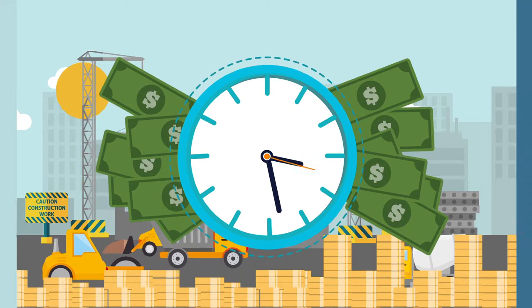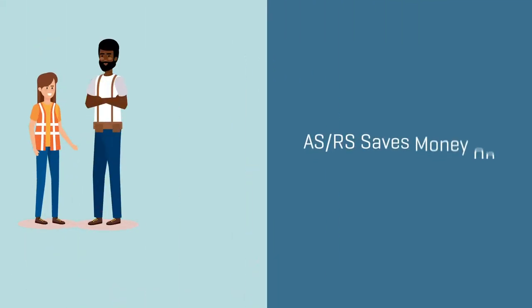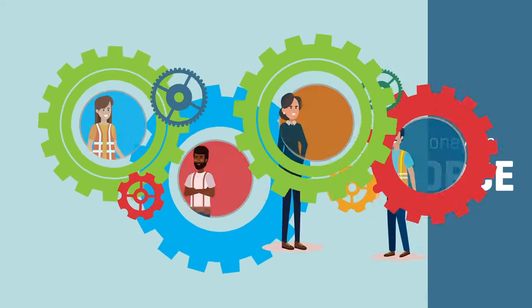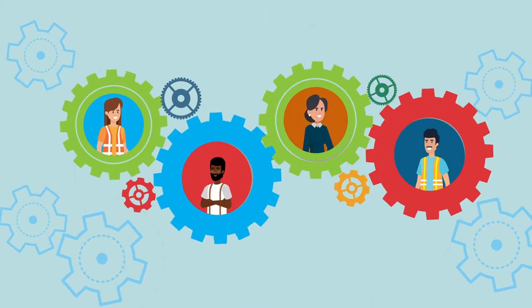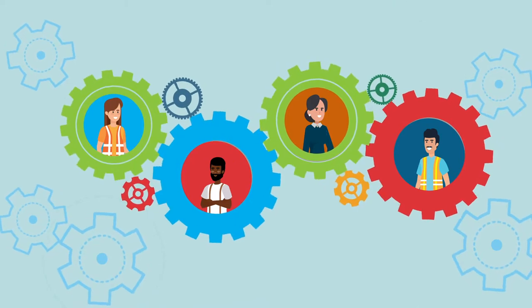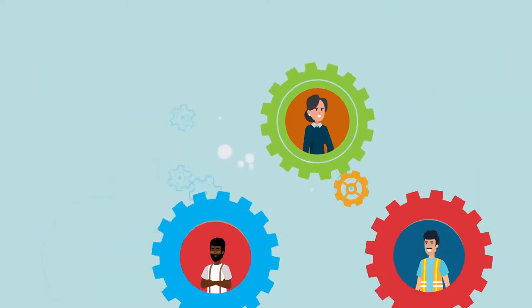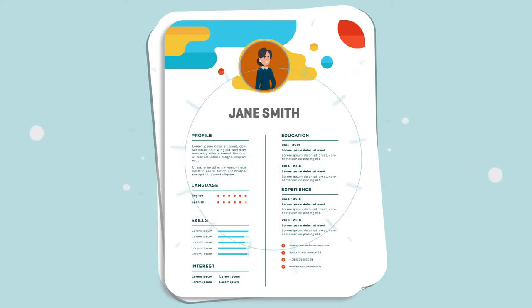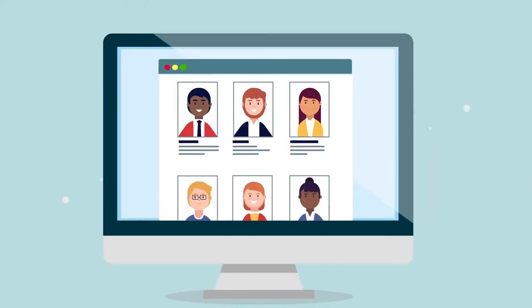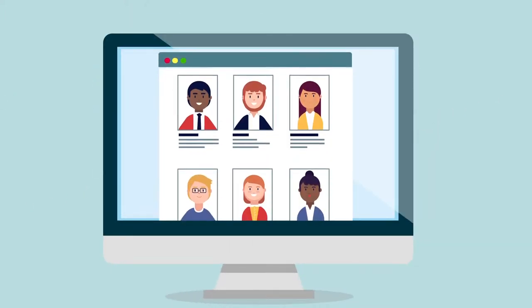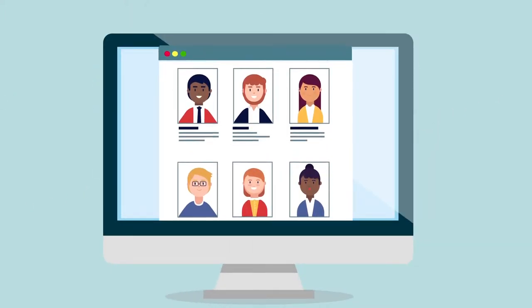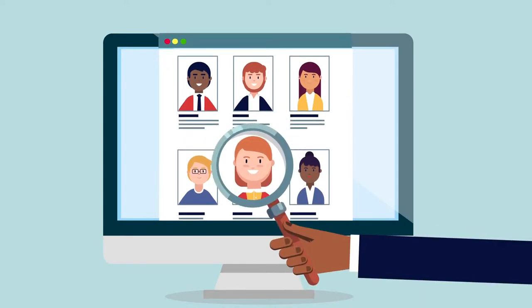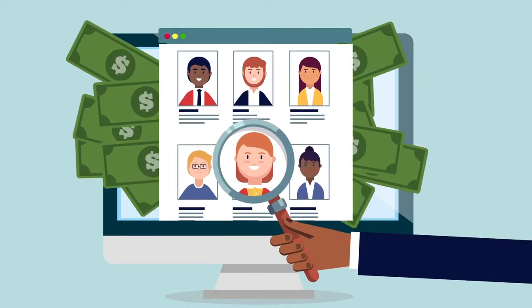The second cost category where you will save is workforce. The workforce shortage is an increasing issue. Our aging and educated population is less interested in manual labor, and specialists for qualified labor are extremely hard to find and require high compensation.